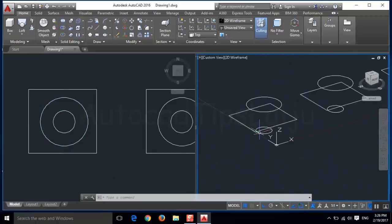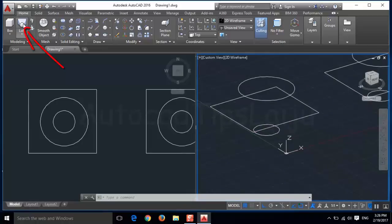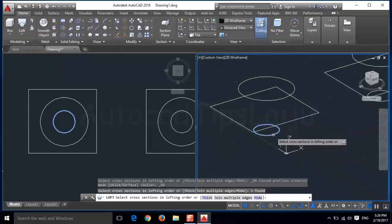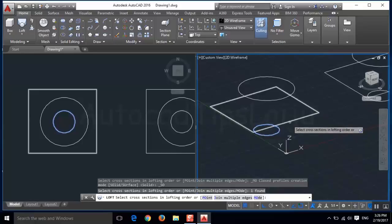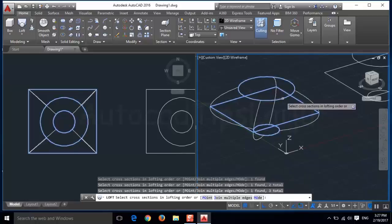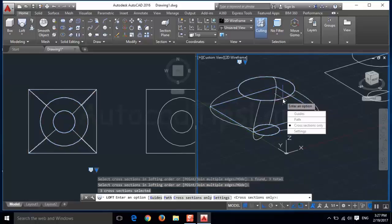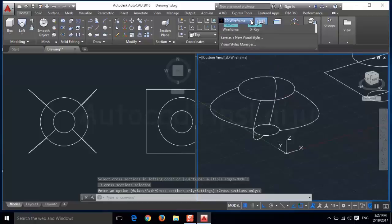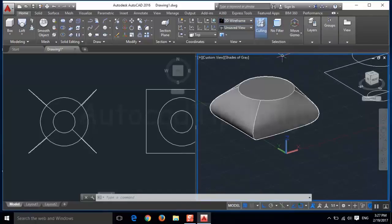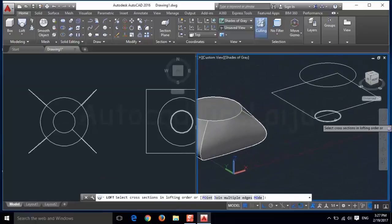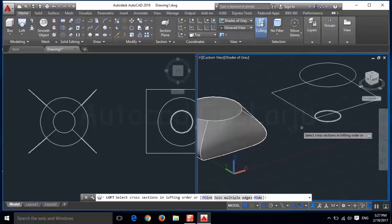Now I will use the loft command on this object. First go to the loft option, select this object in the lofting order, then the second object, then the third object. The lofting order is very important, otherwise the object will be in a different shape. When you see the object in shades of grey, you can see it in this shape. If you select the objects in a different order, the object will be in a different shape.